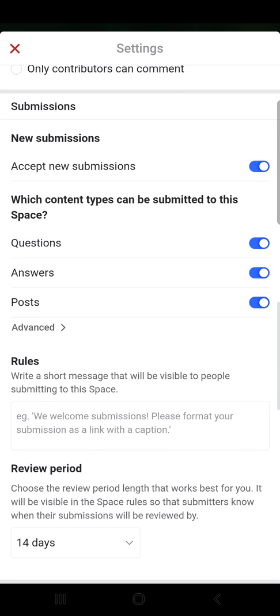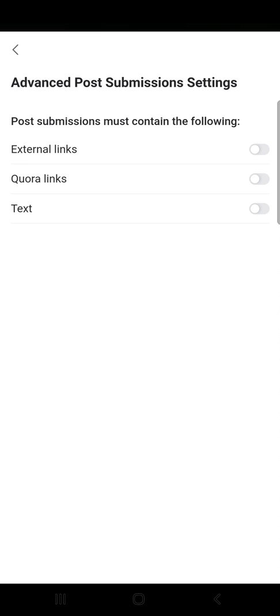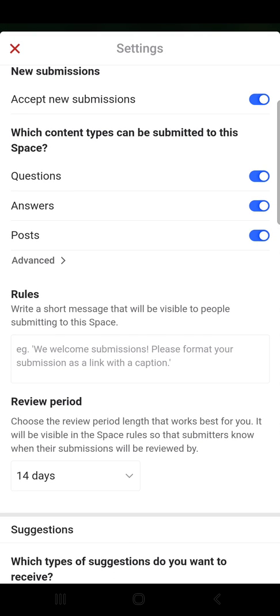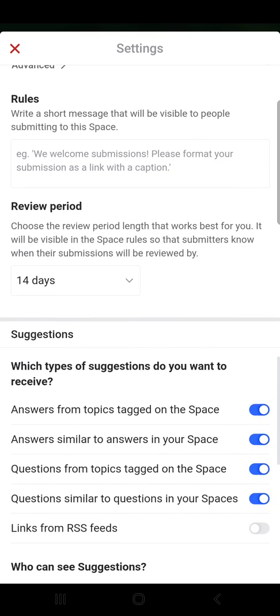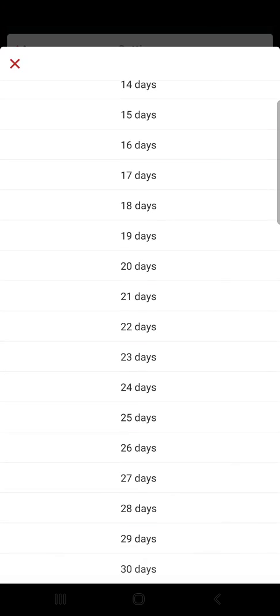Submission content types include questions, posts, or the advanced section with external links, Quora links, and text. There is also the rules section where you write a short message that will be visible to people submitting to this space. Then the review period — choose the review period length that works best for you, so submitters know when their submission will be reviewed. You can select the number of days from a list.